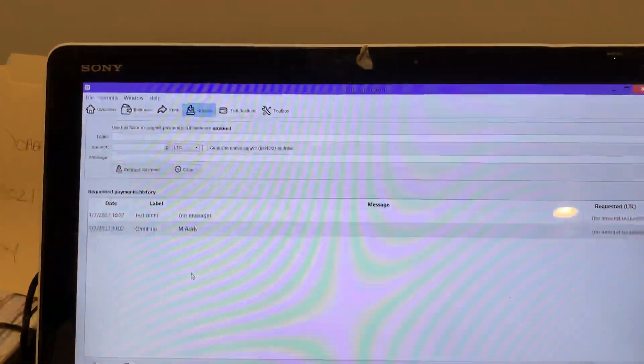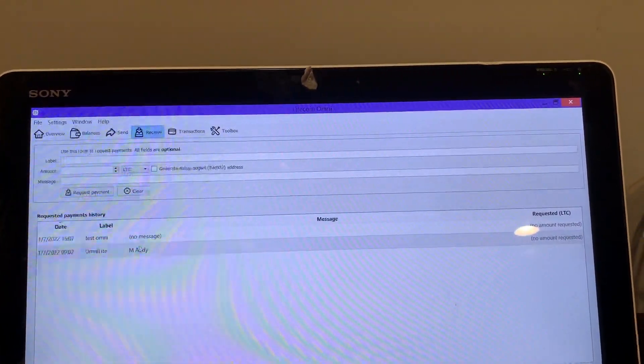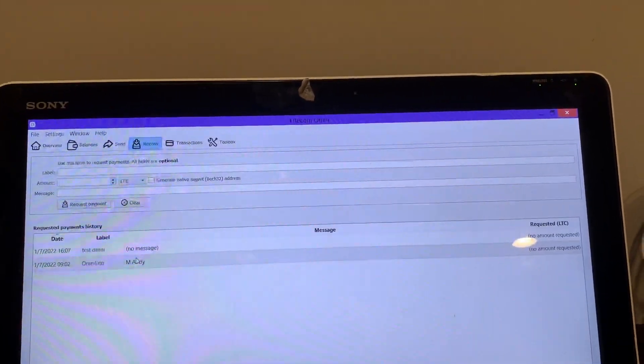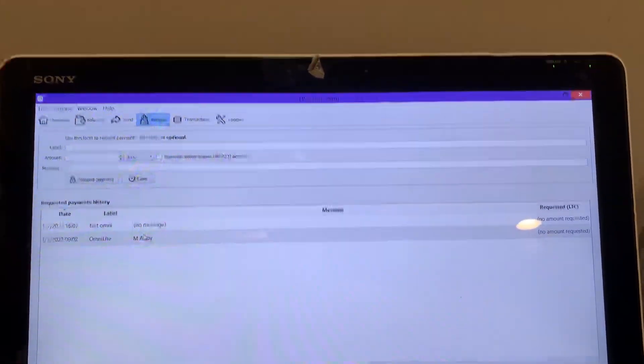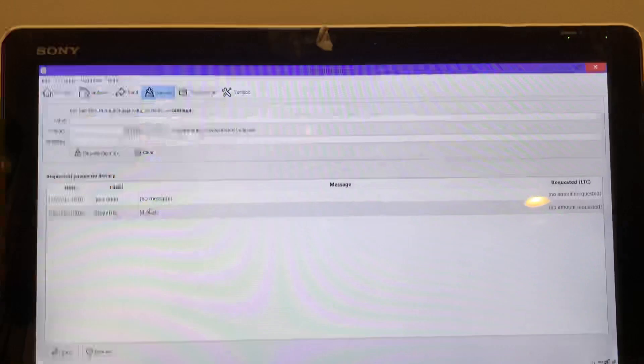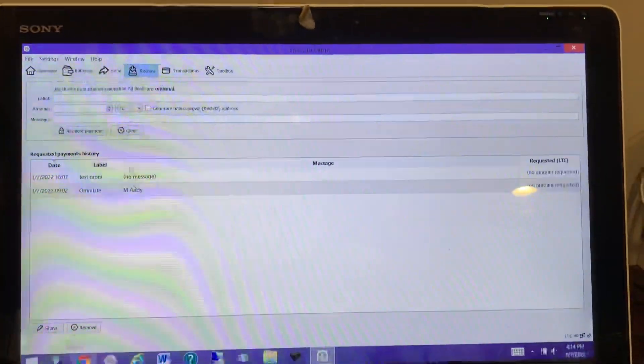What's up guys, I just wanted to show you Omni Light real quick - how to create a wallet and create assets. It's actually a pretty quick and easy process to do, only takes maybe five to ten minutes.